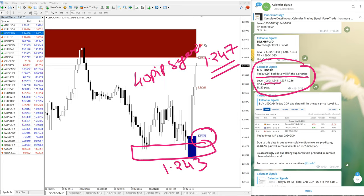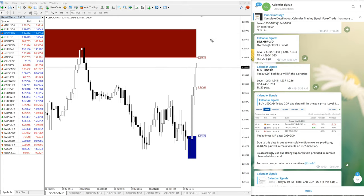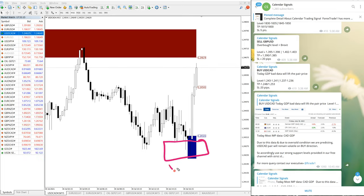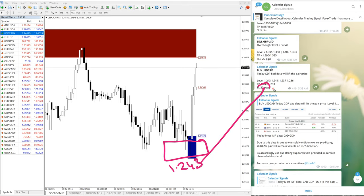Gain is running in USDCAD. Now we want to show you our calendar updates. This is the entry 1.243, here you can verify 1.247, 40 pip.